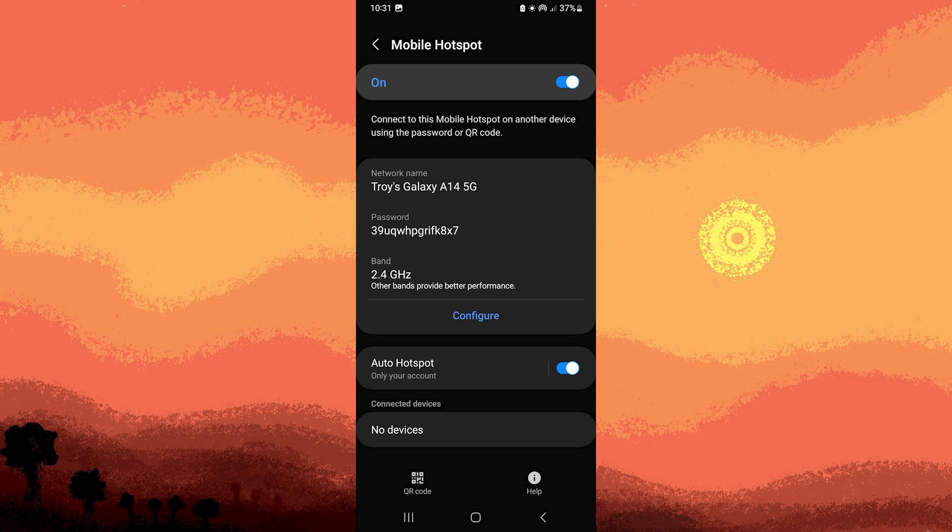Step 5: To view or modify the hotspot password, delve into the additional options or settings available within the Mobile Hotspot section. These settings often contain crucial information related to your hotspot configuration.